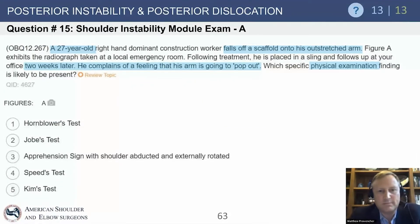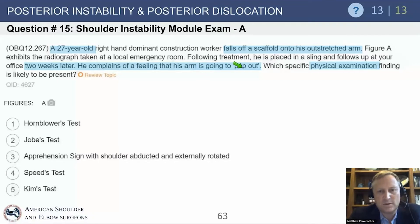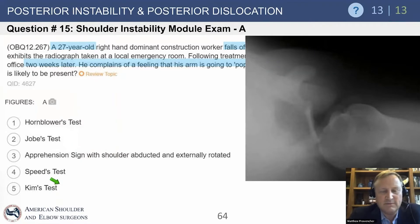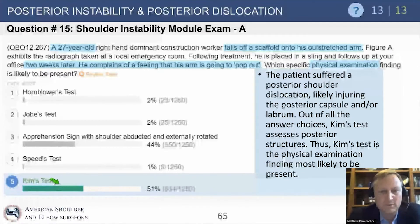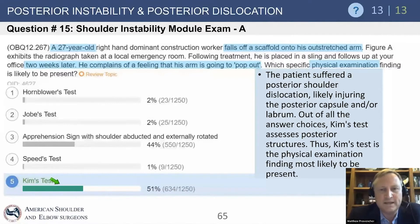Here's the first question. A 27-year-old falls on a scaffold with an outstretched arm — the shoulder pops out. What specific exam finding was likely present? The most appropriate answer is the Kim's test, because the x-ray demonstrates a posterior subluxation. The Kim's test is a posterior subluxation/dislocation event where you've torn the posterior labrum and/or the capsule — it elicits pain by putting posterior stress on the labrum, which distinguishes anterior from posterior instability.